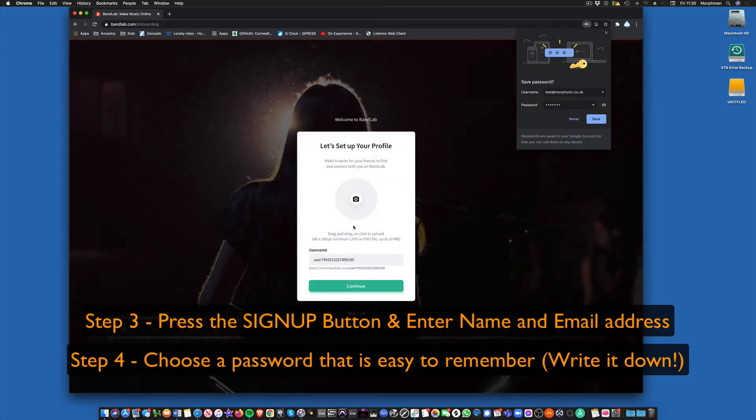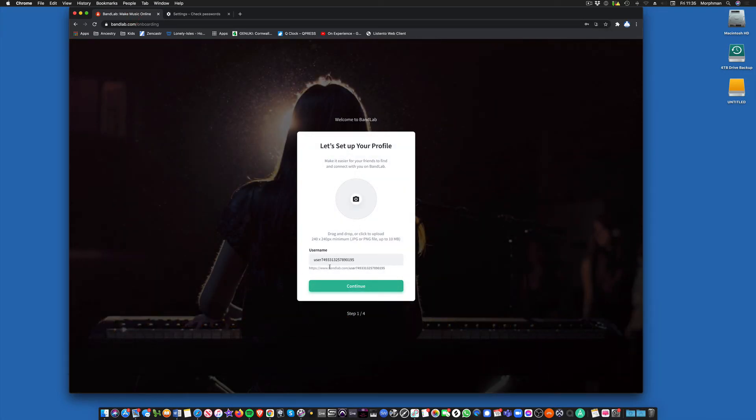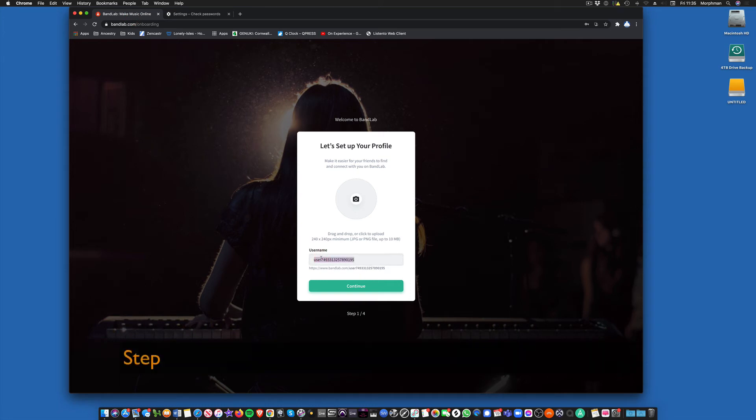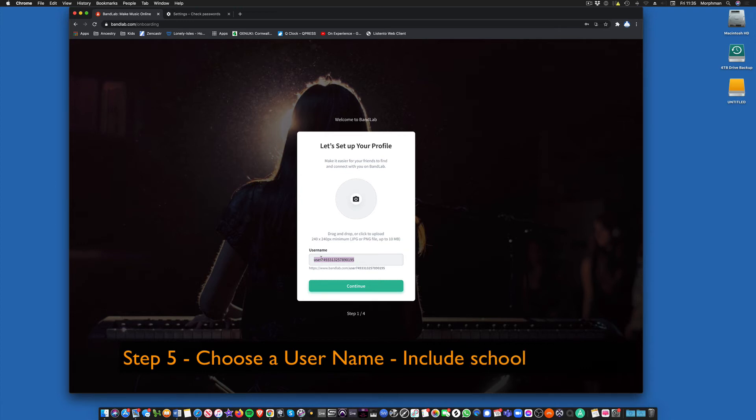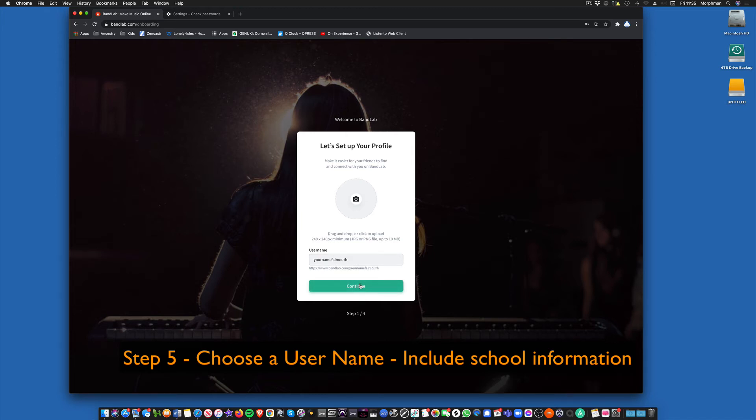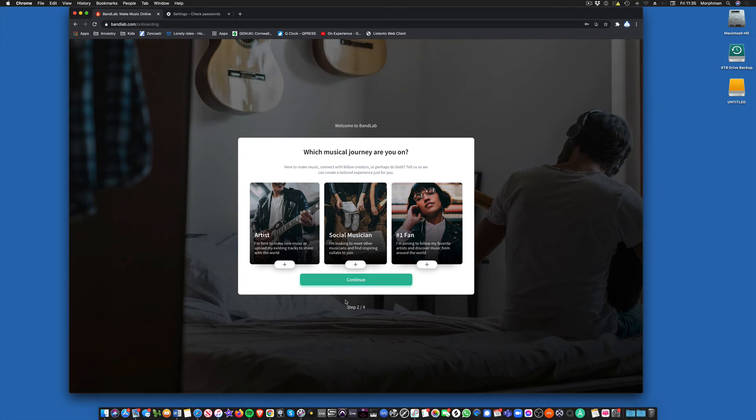Take a minute. It's asking you to save that. Now you want to use a username. We can just use whatever we want here, but something to do with the school that you're working with would probably be better. So, for example, your name, Falmouth, like that. Okay, and then carry on.